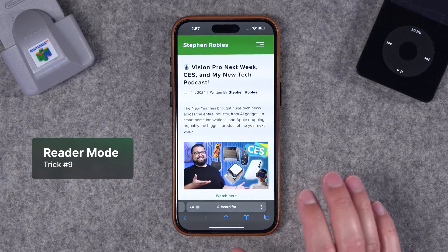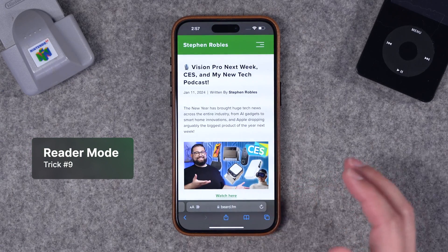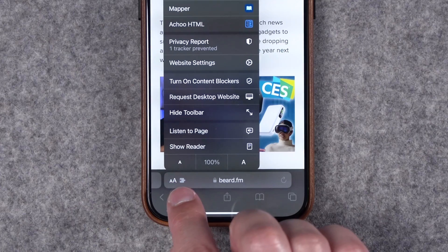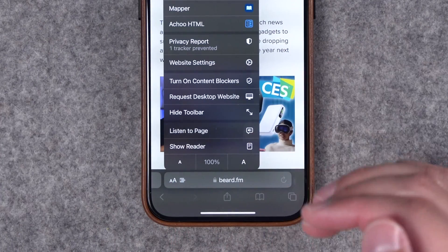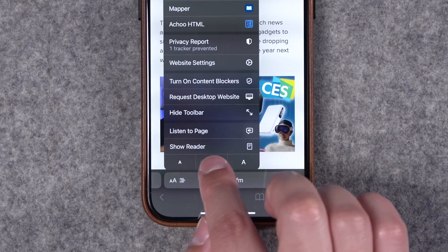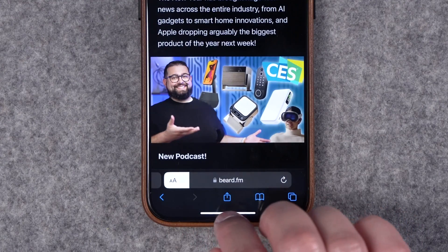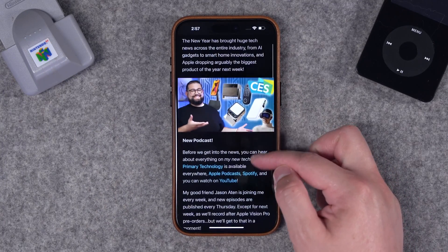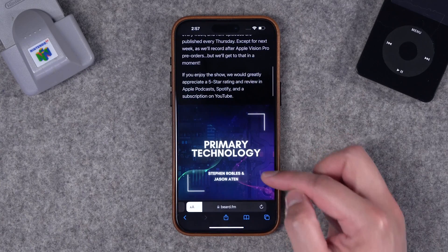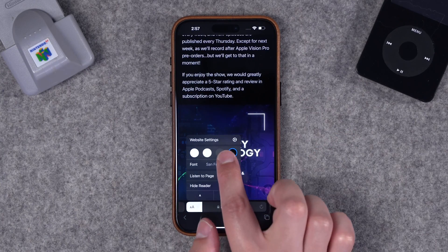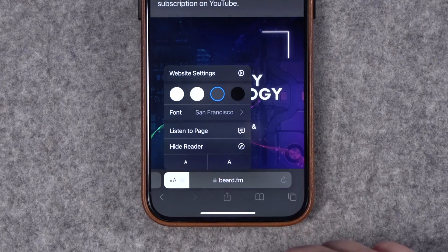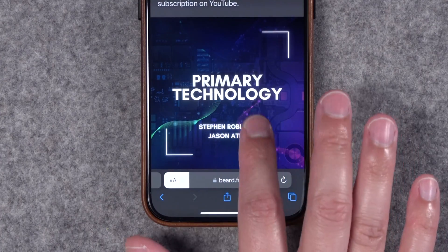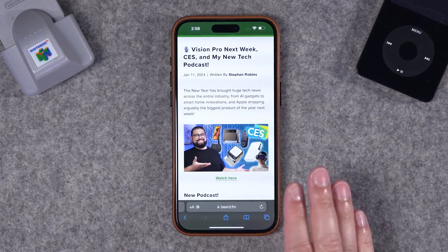Number nine: Reader Mode makes reading articles on the web much nicer on your iPhone. When you're on a blog or article, tap the letters on the left side of the address bar and you'll see various options — tap Show Reader. It strips out extraneous stuff and focuses on the text and images. You can also change font size, background color, font style, and even have the page read aloud to you.